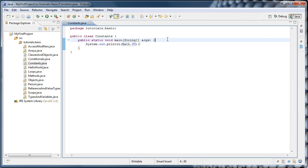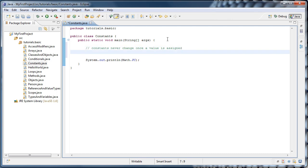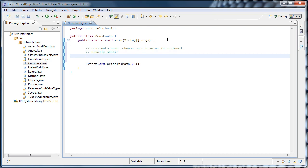So what do we know so far? We know constants never change once a value is assigned. We know that, at least judging by the example we've seen, they are usually static. And we know that by convention, constants are uppercase.